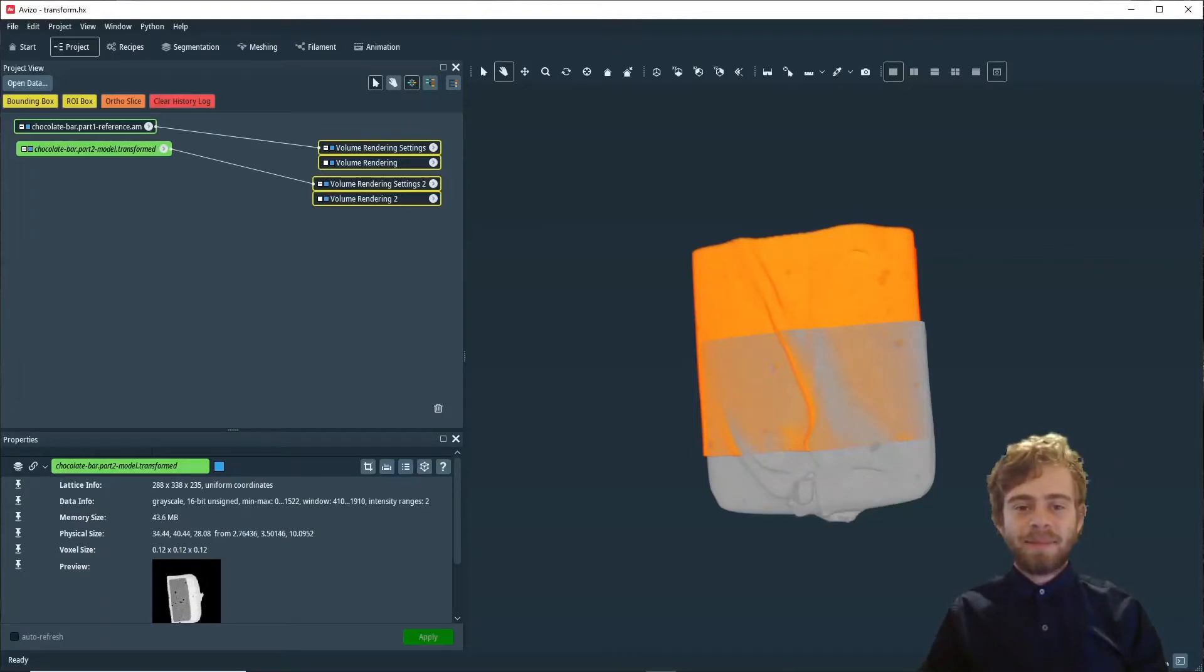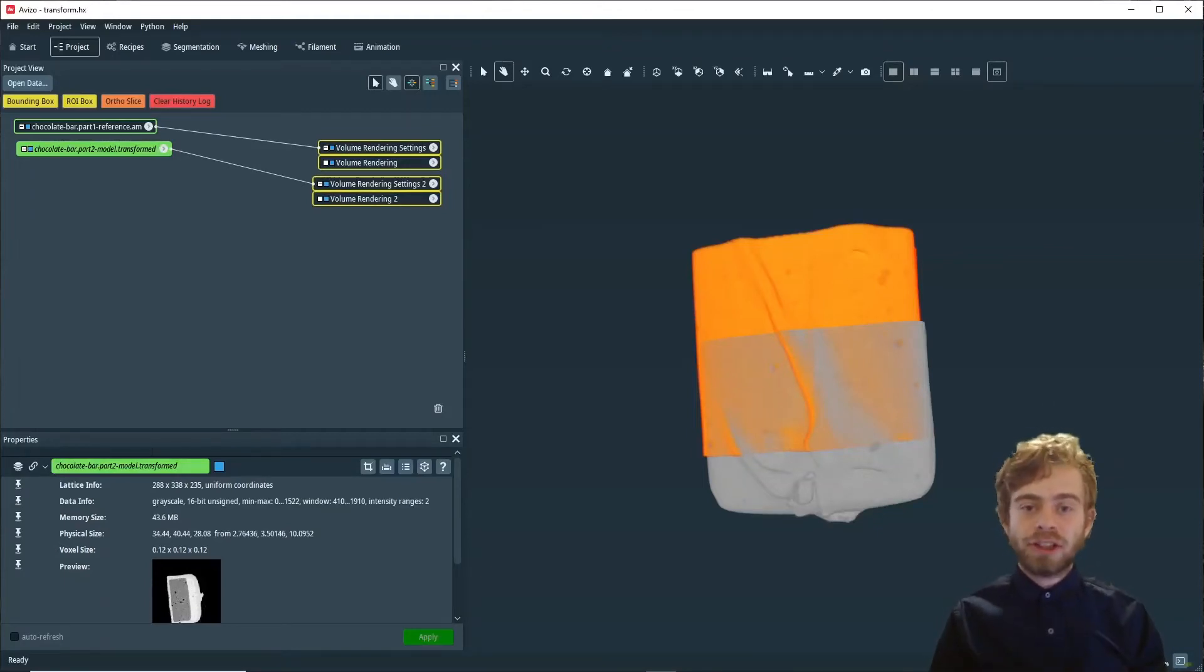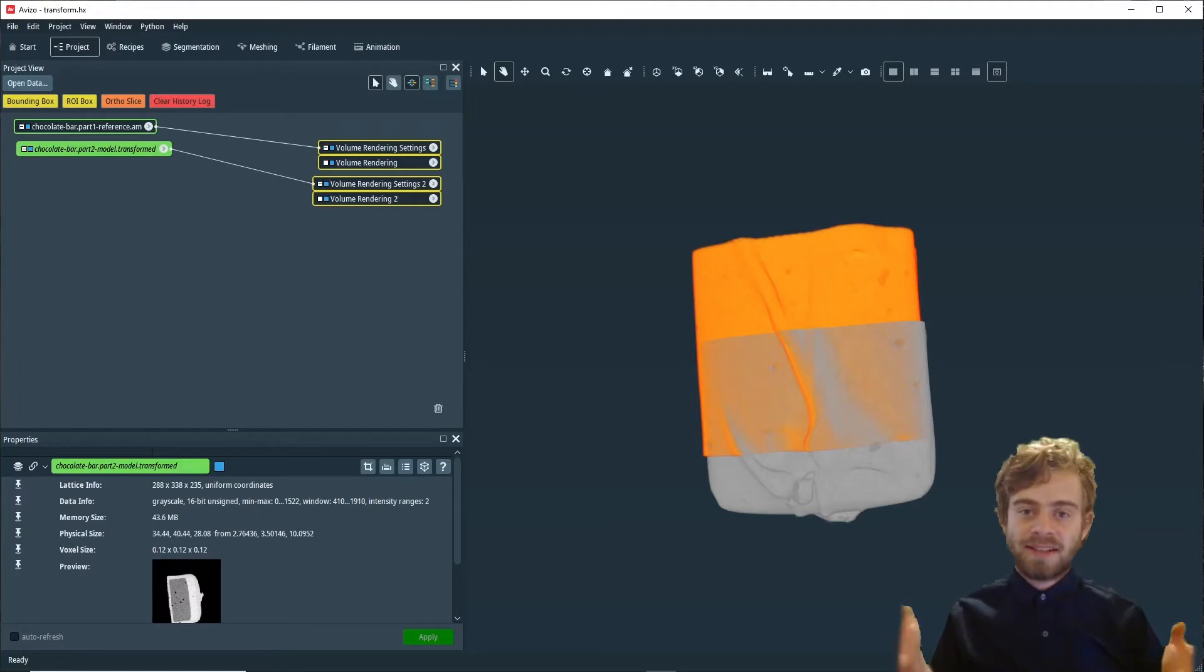Hi, my name is Sam, and today we're going to go over how to register and merge two different datasets together.